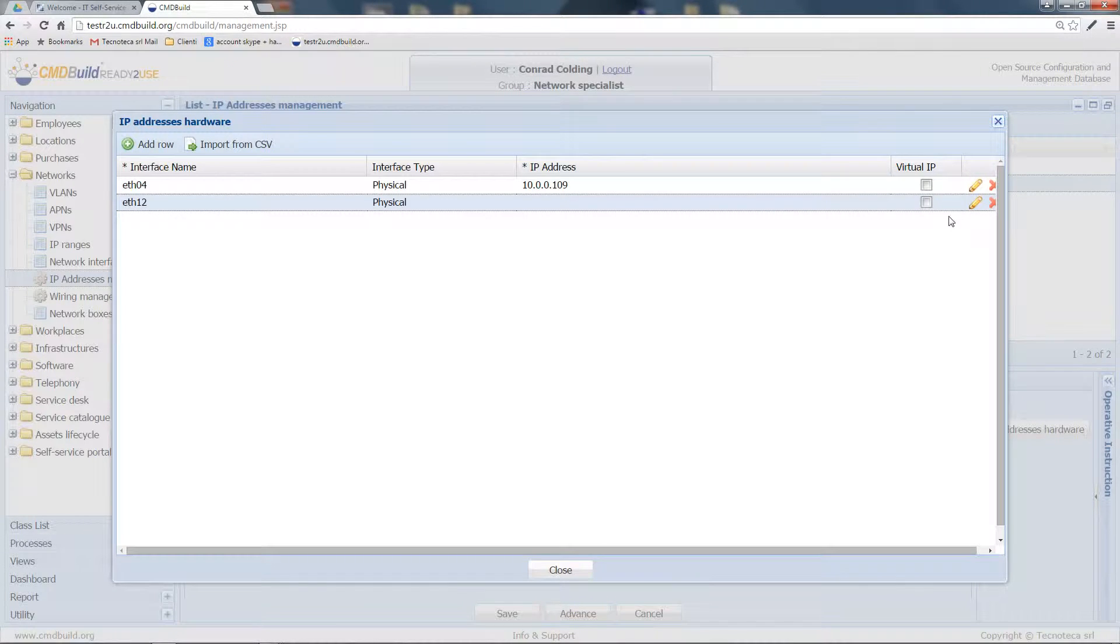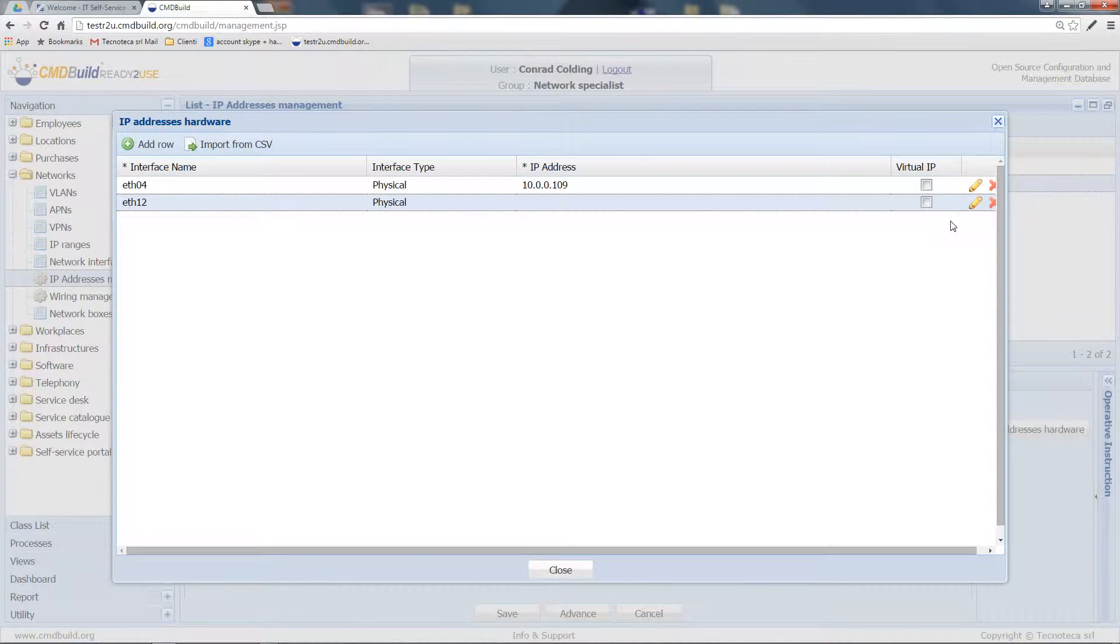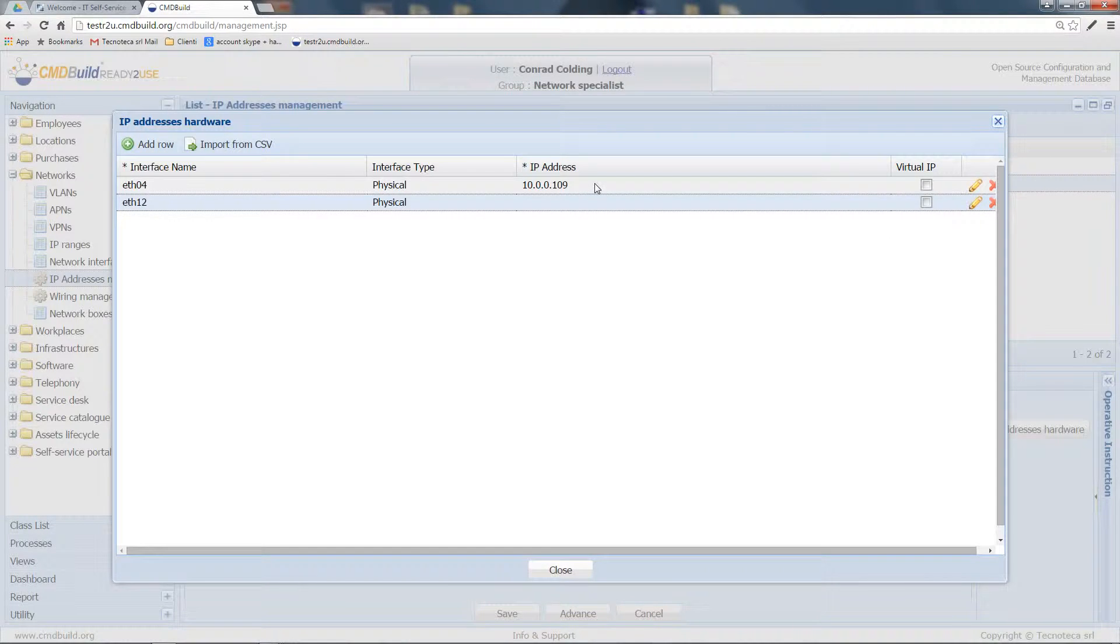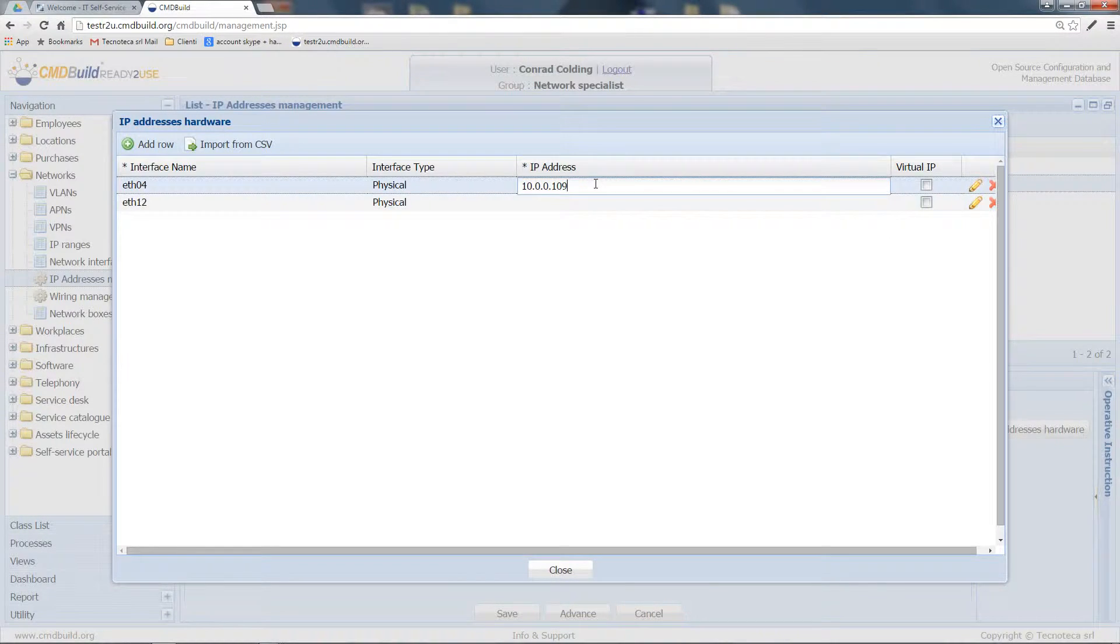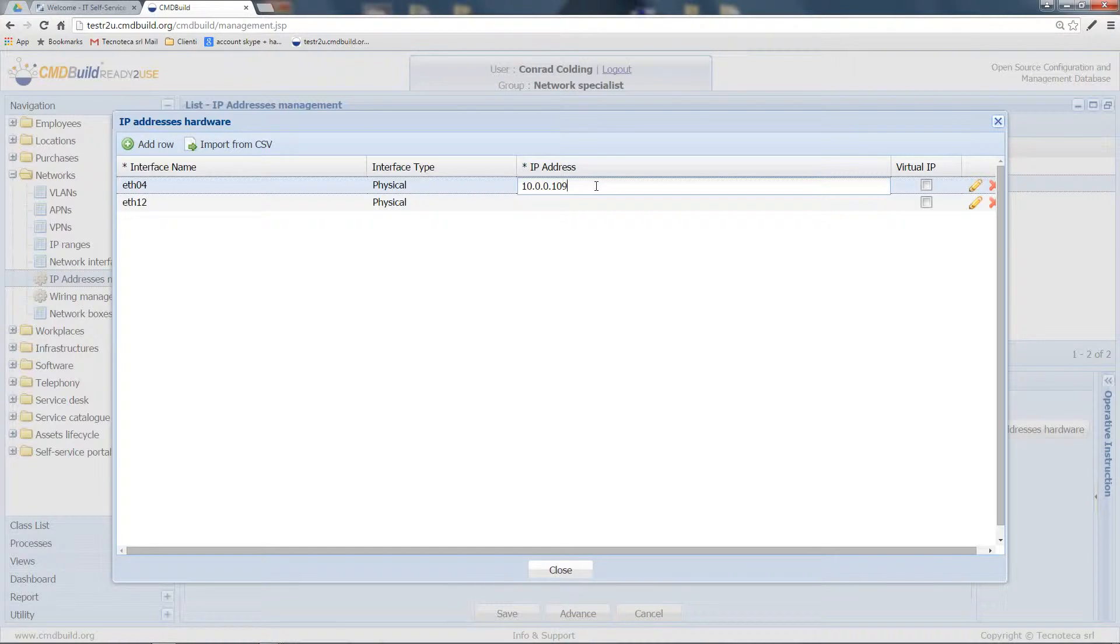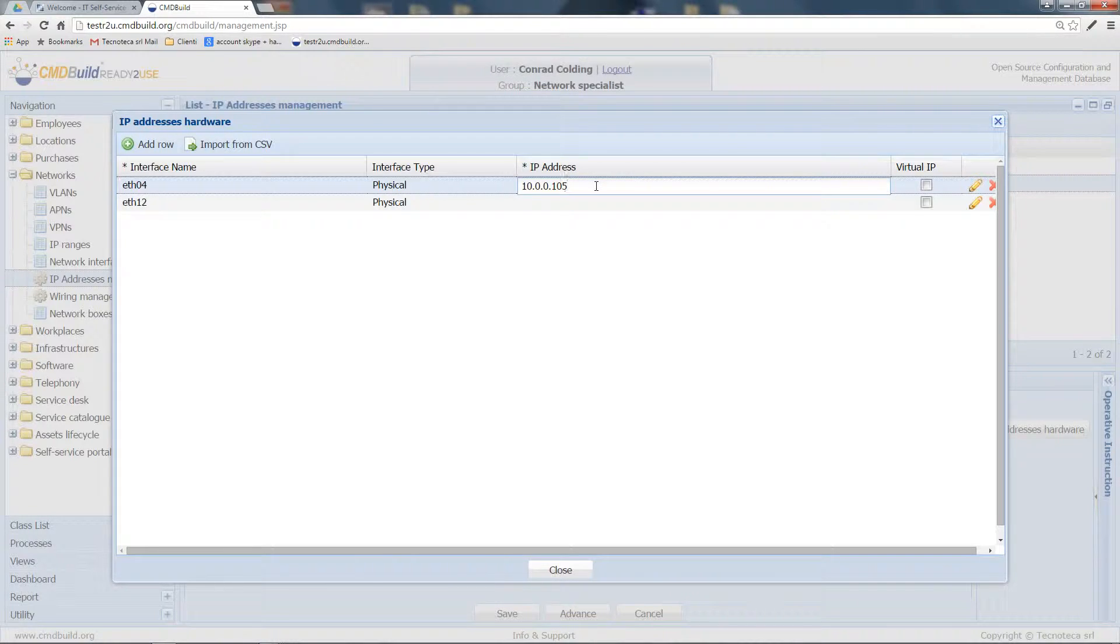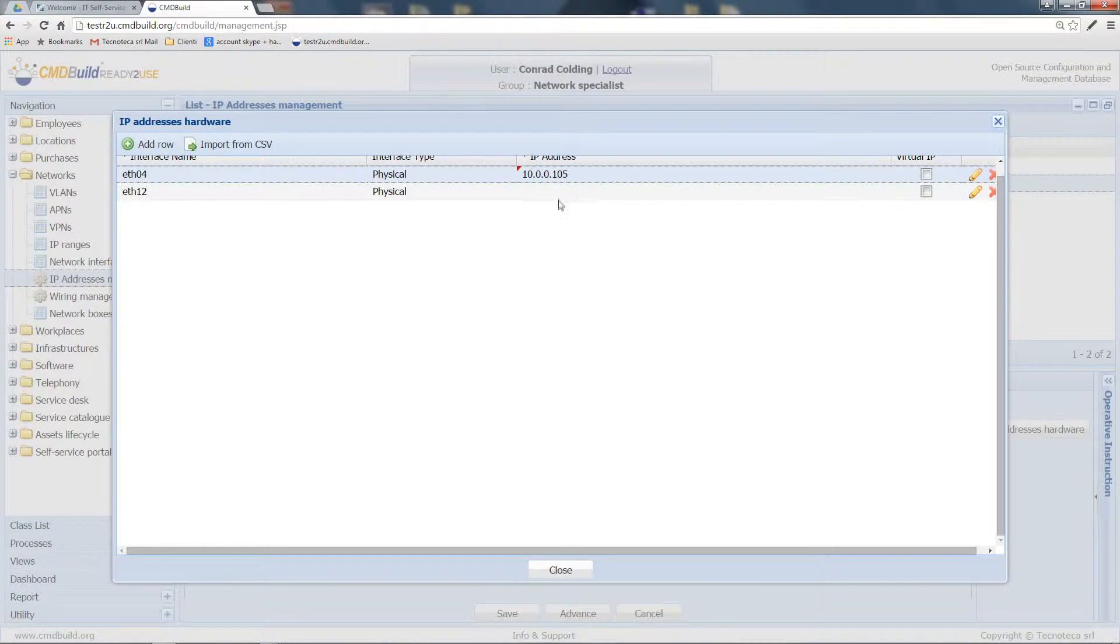For example, we want to edit the IP address of this network interface and map this interface to an IP address that was empty before.